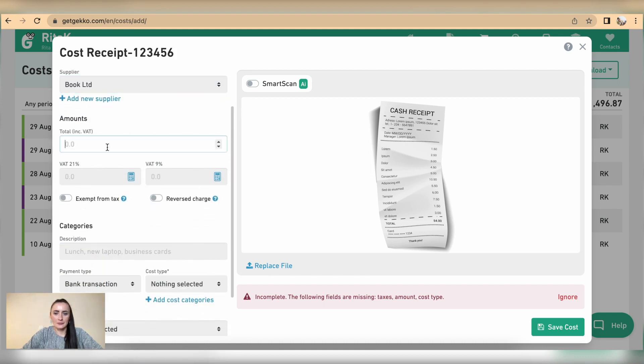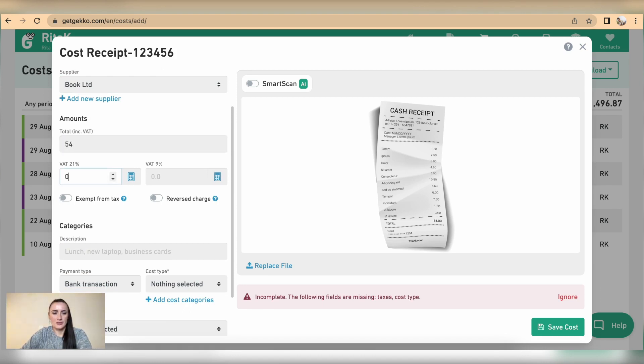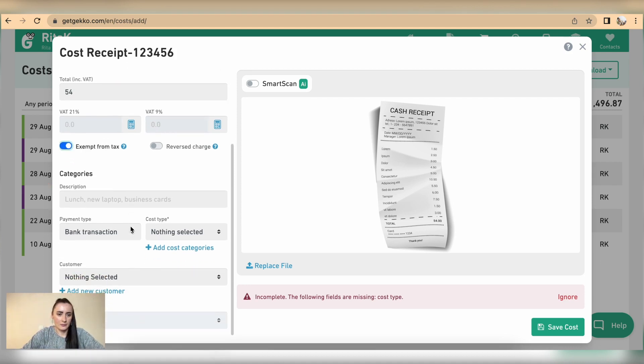Amount is 54. There is zero, zero that and I'm exempt from tax.